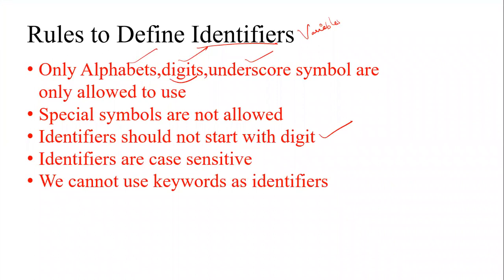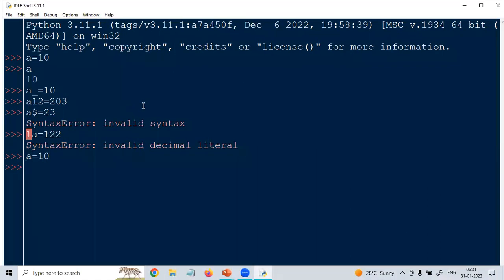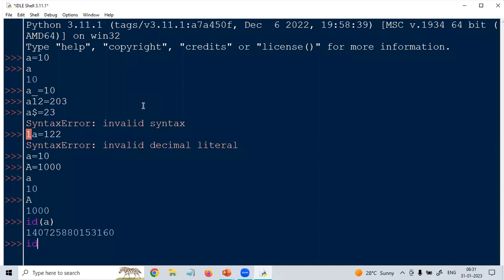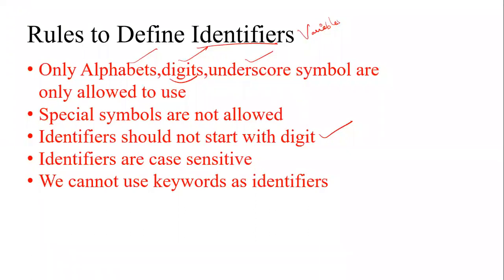Identifiers are case sensitive — Python itself is case sensitive. If I take 'a = 10' and 'A = 100', both will be treated as two different objects. The address of small 'a' will be different from the address of capital 'A'. You need to remember: Python is case sensitive, and capital and small letters will be treated differently.